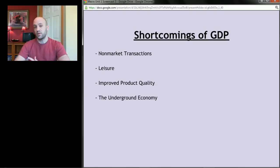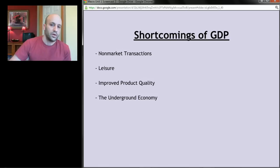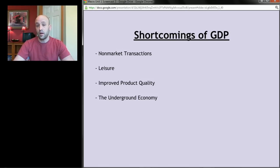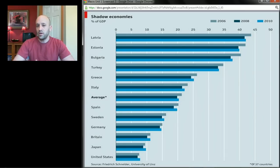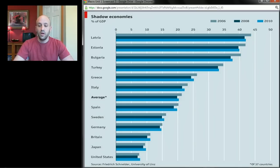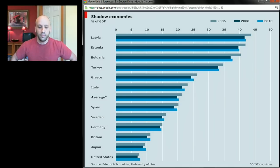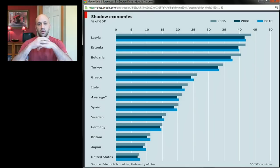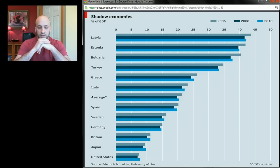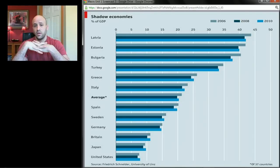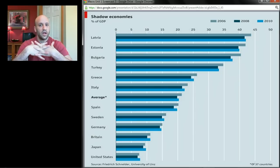GDP also doesn't capture the underground economy — the black market. Any goods that are illegal aren't counted when bought or sold. Things like prostitution and drugs aren't captured as part of GDP. Looking at a graph of shadow economies as a percentage of GDP, countries like Latvia, Estonia, and Bulgaria have estimates that black market transactions are up to 40% of all transactions. Even in Japan or the United States, you're looking at five to ten percent being illegal transactions.